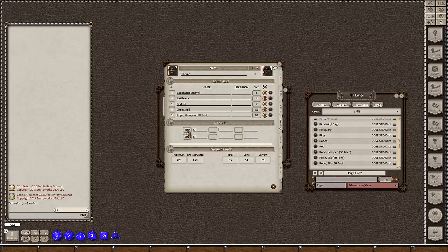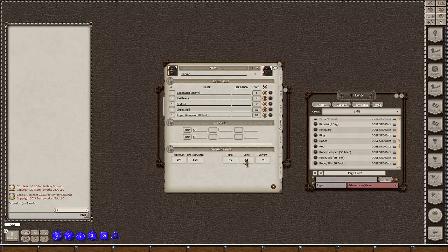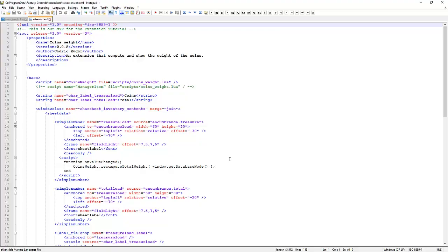We're going to create another number field very similar to this one, maybe with the light frame instead of the dark frame. Put it next to it and any values entered into there, they'll still be recorded on the character sheet, but they won't run the Lua script that calculates the weight. So what's actually happening here is when a value is added in here, the Lua script fires and it calculates the weight here and then it calculates the new total here.